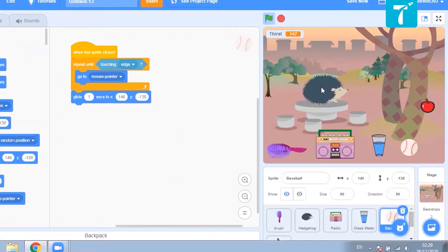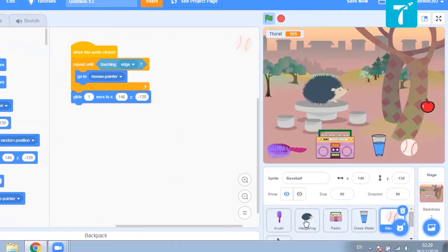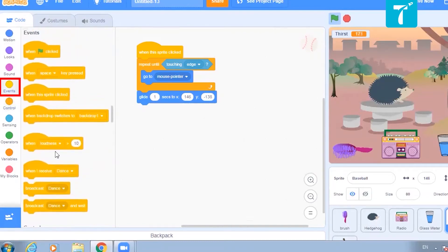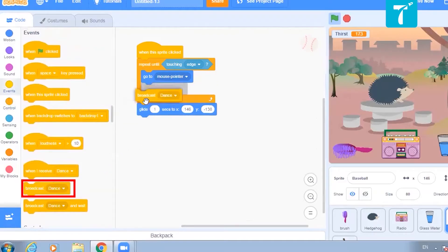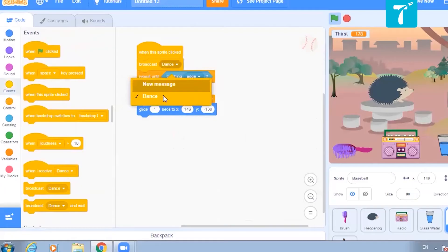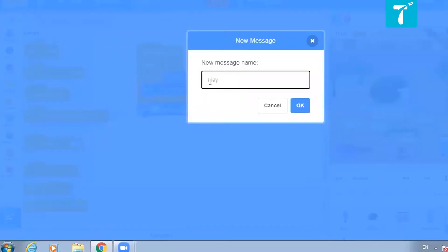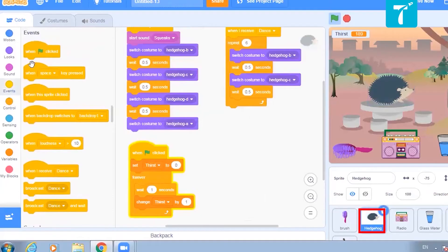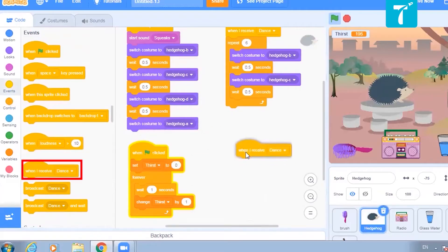But at the same time, what should happen? My pet should move behind the ball. So as soon as I click the ball, it should give a message to my pet that it has to play. To do that, I have to broadcast it. From events, select broadcast and create a new message called 'play'. So as soon as it is clicked, it should broadcast the message 'play'.